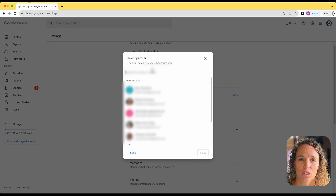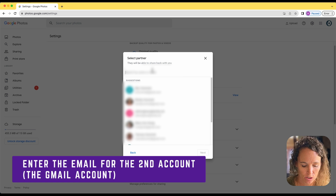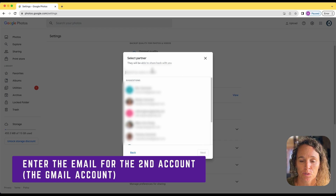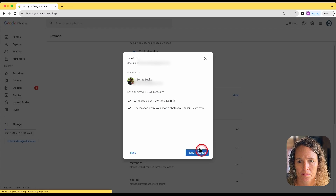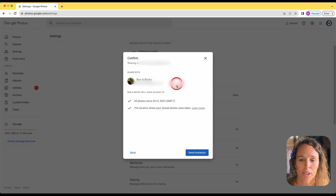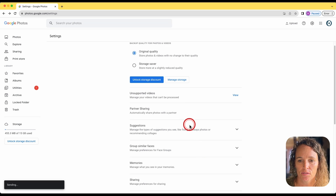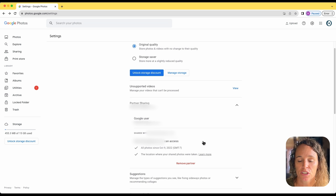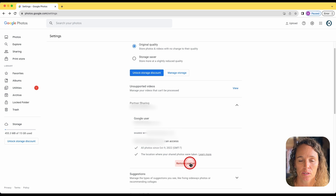Next, enter the email address for that second Gmail account. Go ahead and enter that in right here — the account that you'll be sharing the photos with. It will then confirm who you're sharing with and what they will have access to. Then click "Send invitation." Before moving on, I also want to show you that if you ever need to remove partner sharing, it's right there — just click "Remove partner."